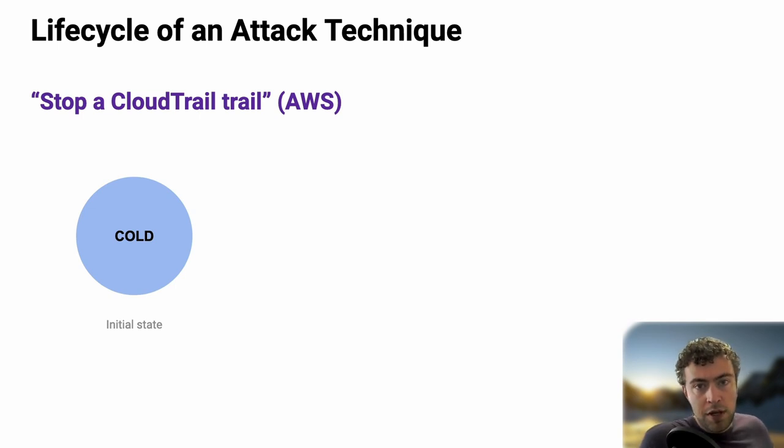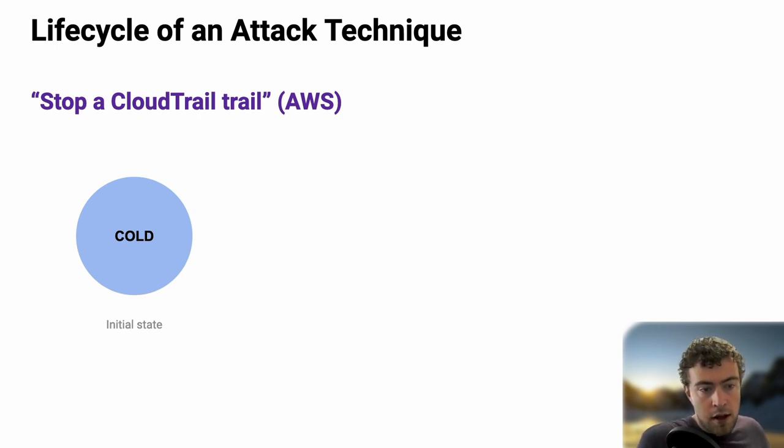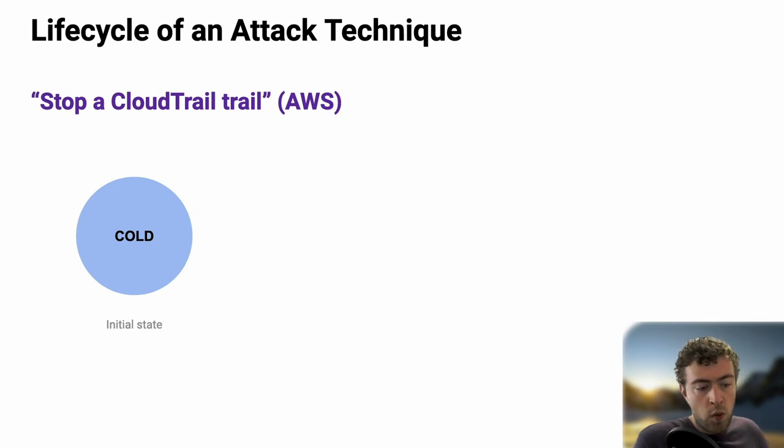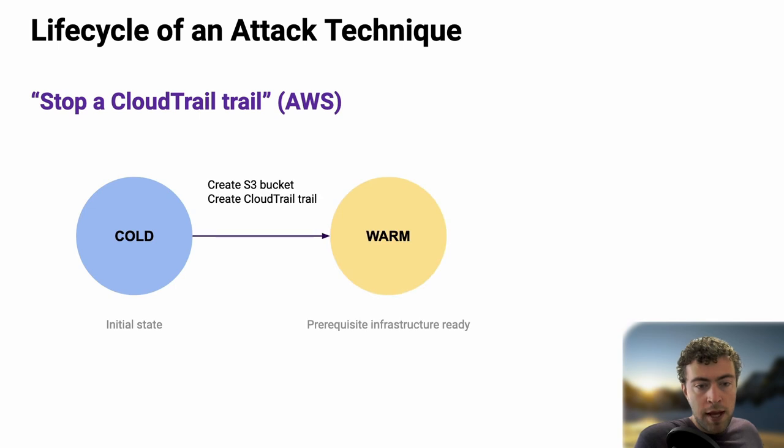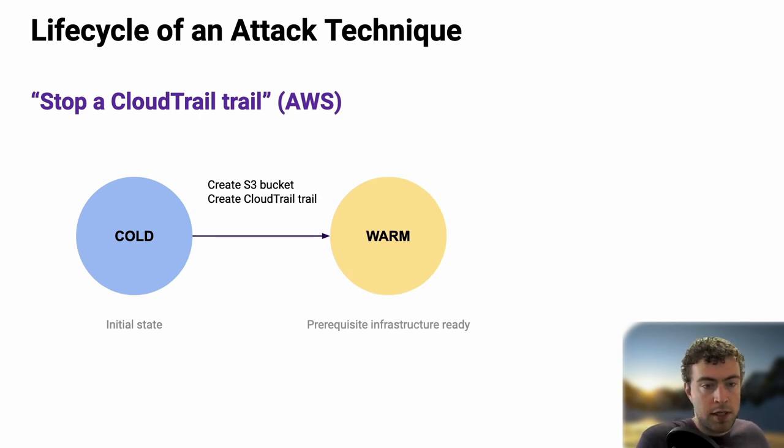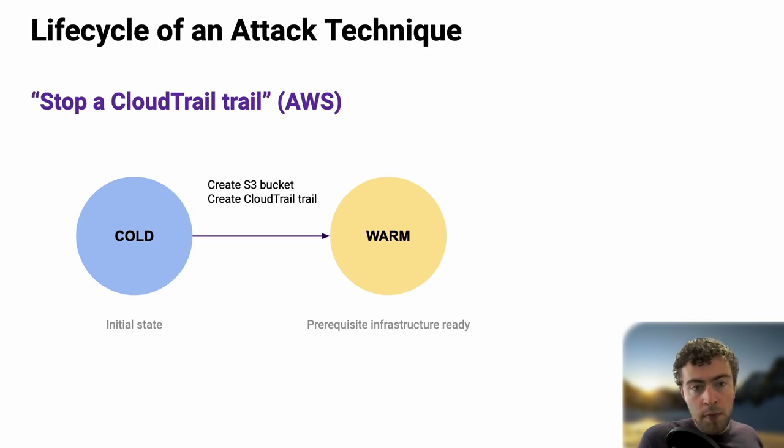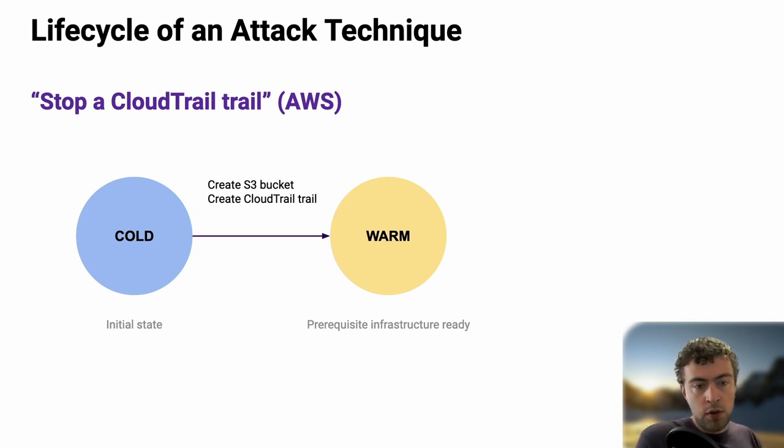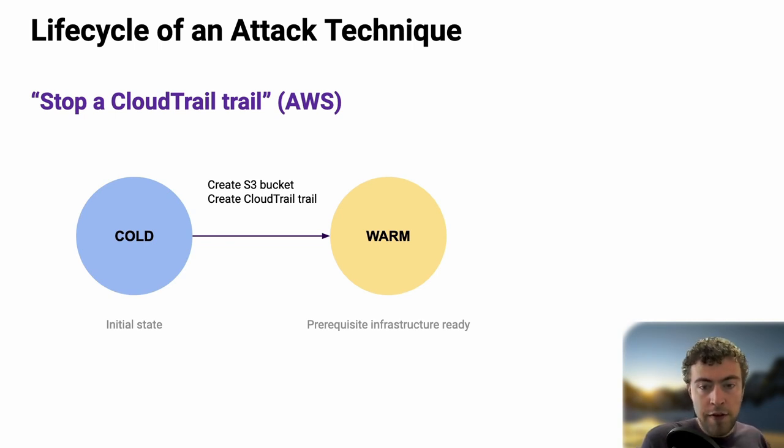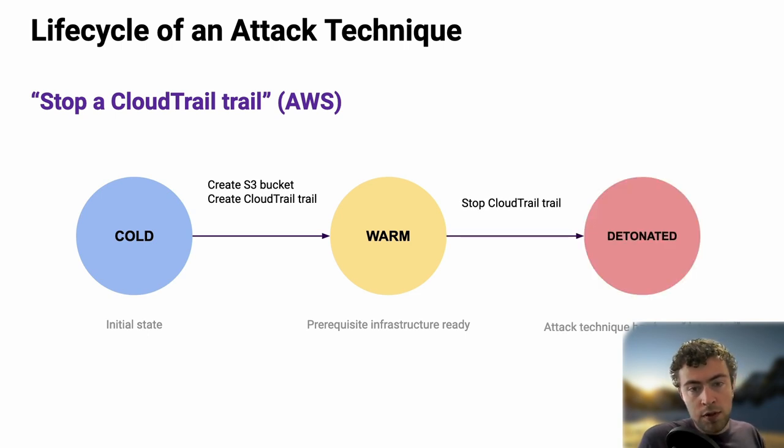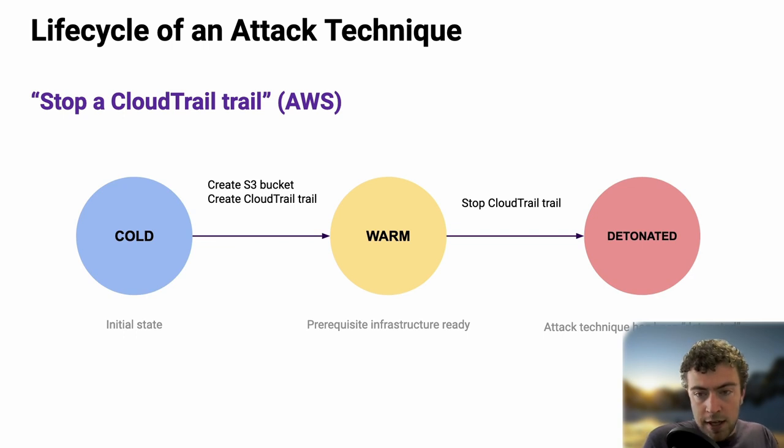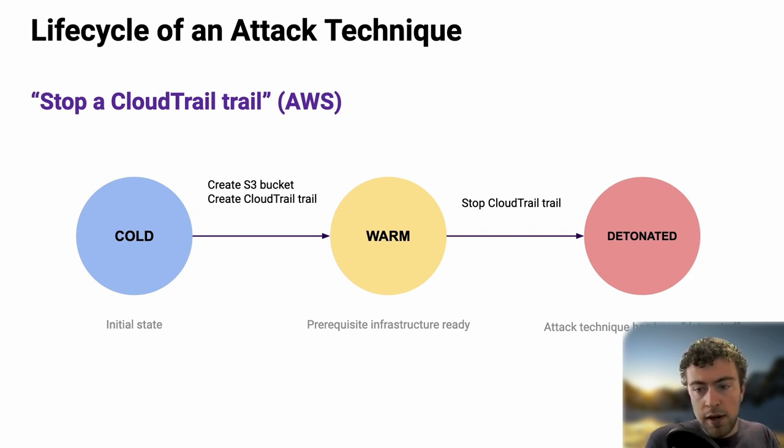In terms of lifecycle, an attack technique is going to live through three states. First is cold, the initial state where you didn't start to work with it. Then warm, where your prerequisite infrastructure is ready. To warm up this attack technique, my Terraform is going to create an S3 bucket and a CloudTrail trail. Once we're ready, we can go ahead and detonate it. Detonate is about reproducing, executing, simulating this attack, which is just stopping the CloudTrail trail.